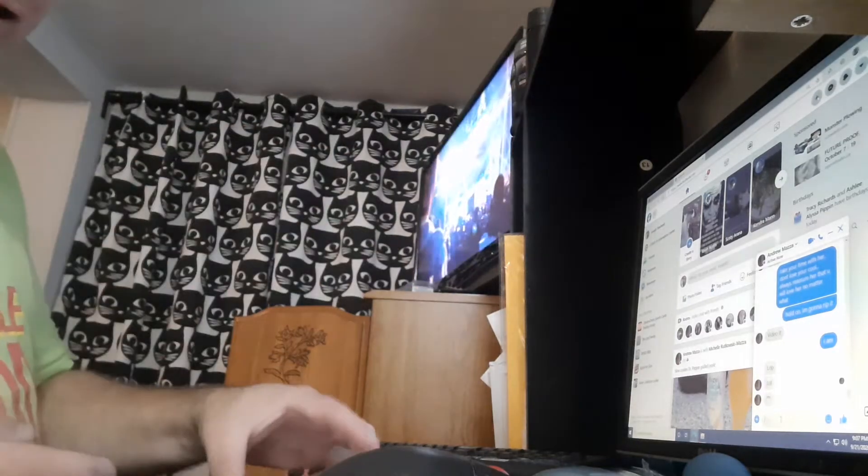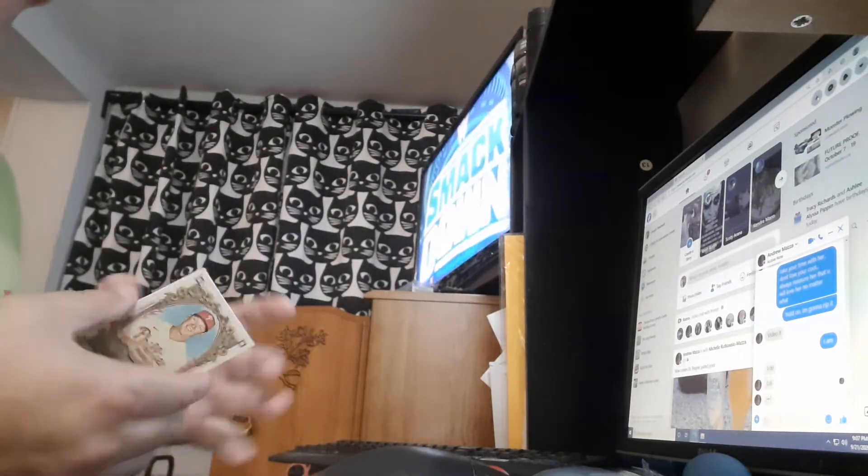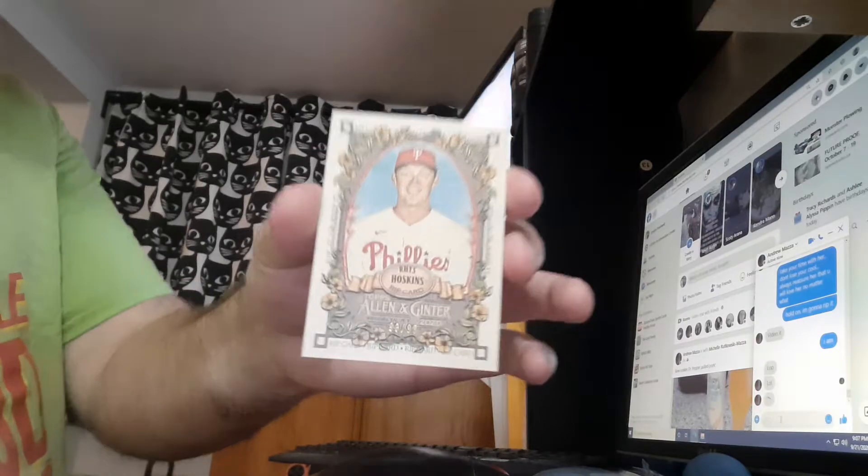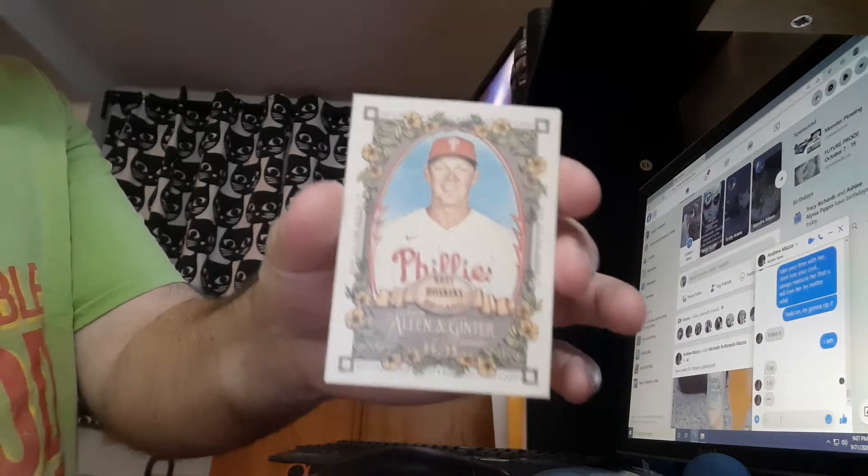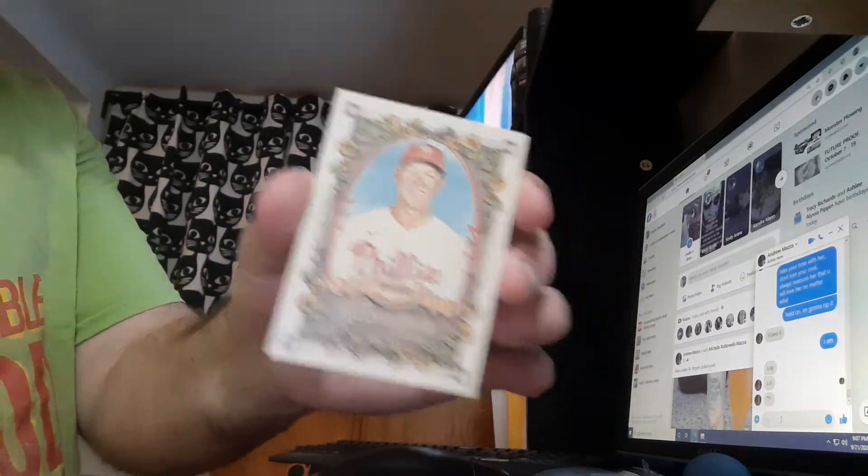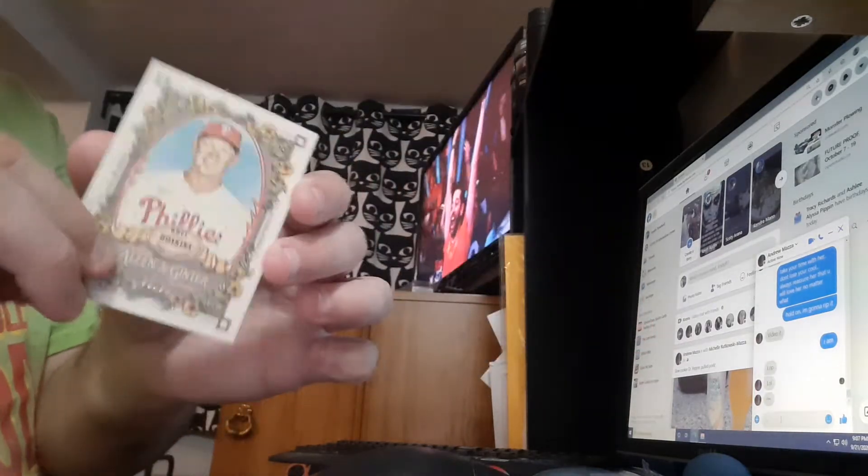Hey, what's going on YouTube? This is Jail Spice. I decided I'm going to rip this card, the Rice Hopkins out of 99.